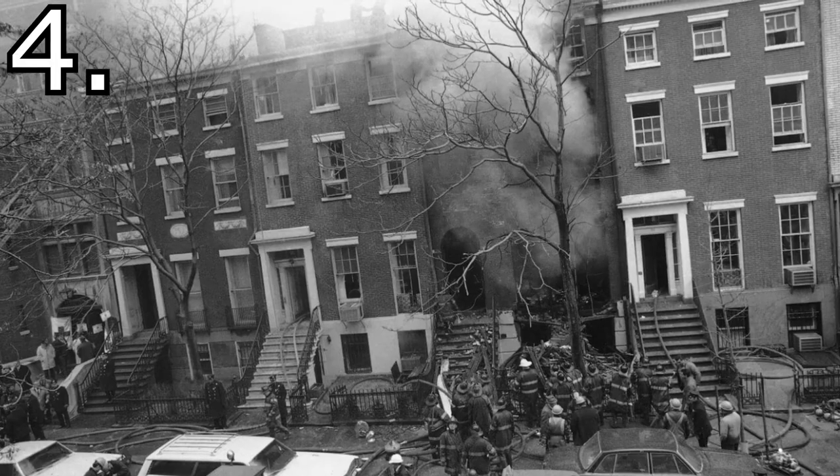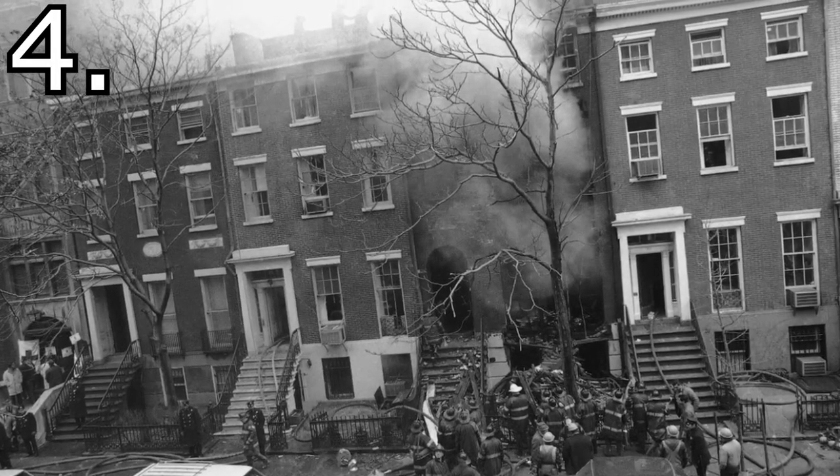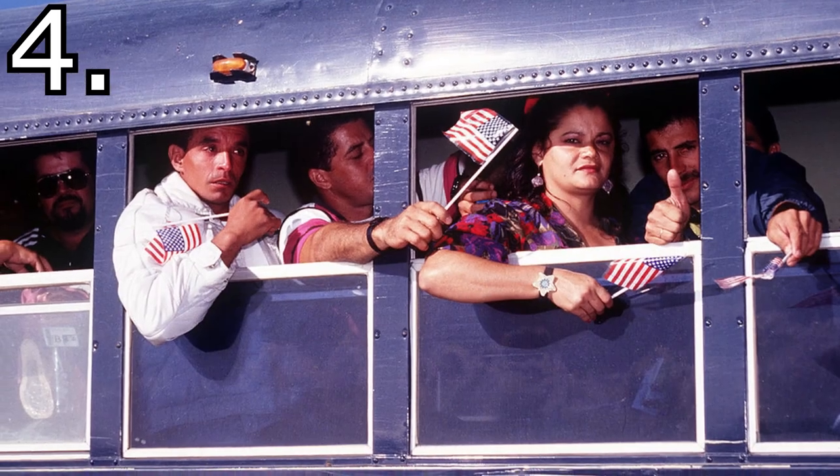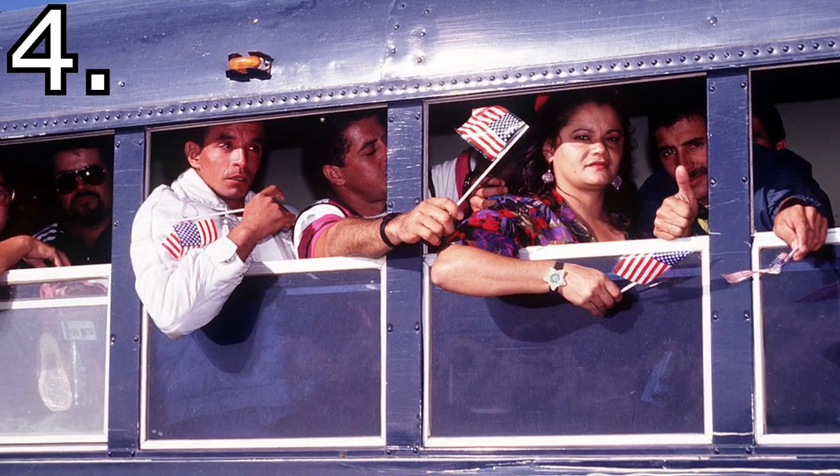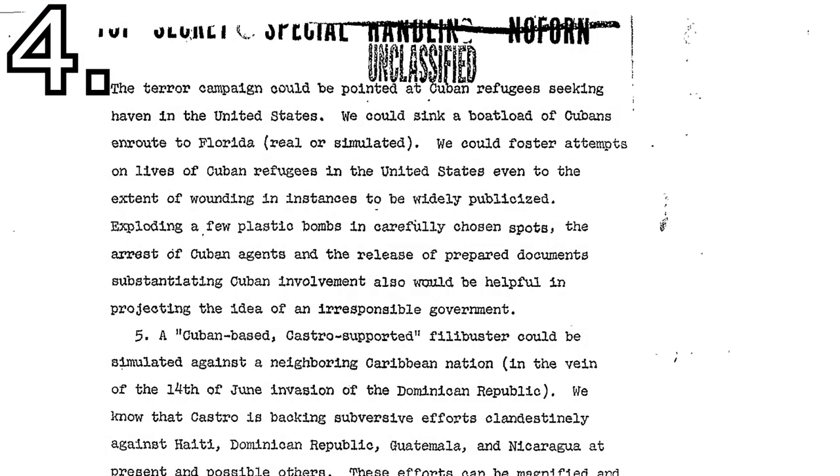Number 4: Cause terror campaigns in the Miami or Washington area, foster fake attempts at the lives of Cuban refugees, set off carefully placed bombs, and even, and this is the most disturbing part to me, sink real or simulated ships of Cuban refugees fleeing Cuba.